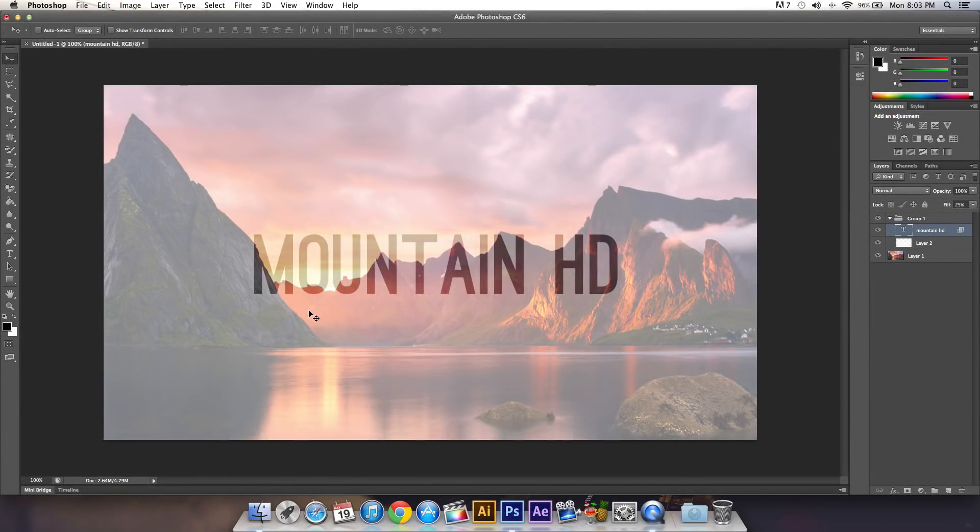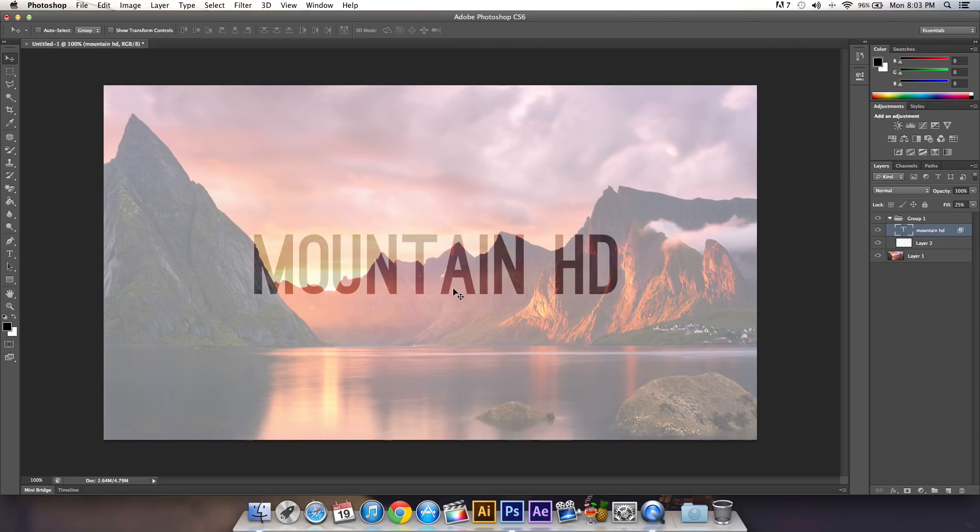Hey what's going on guys, I hope you're having a fantastic day. If I sound a little bit sick that's because I have allergies, but today I'll be showing you how to create this awesome transparency text effect in Photoshop.